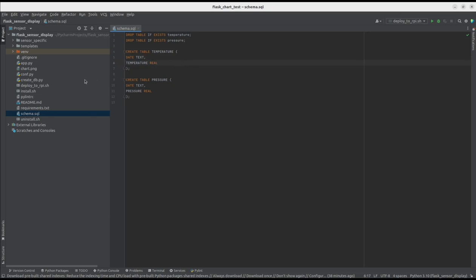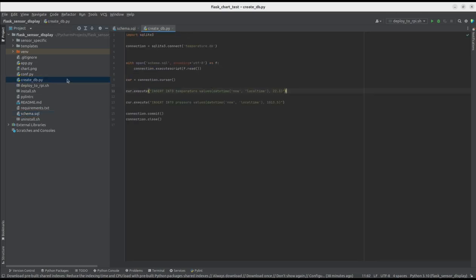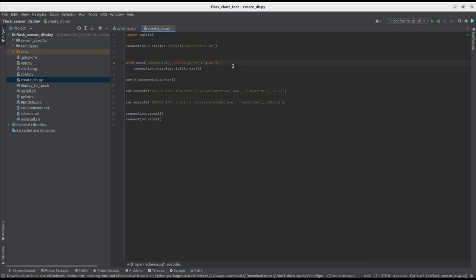Based on this file, we have the create-db.py script, which is used during the installation of this project. Based on the schema specified in schema.sql, it creates the database and initializes it with some dummy data, so that the graph can be viewed immediately after installation.